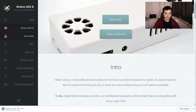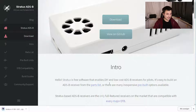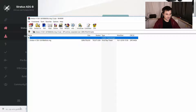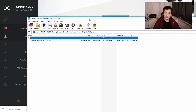Now the download is finished. You can open the zip and inside you find the image file. You need to unpack it somewhere on your drive where you have some space — it's about 2 GB unpacked.